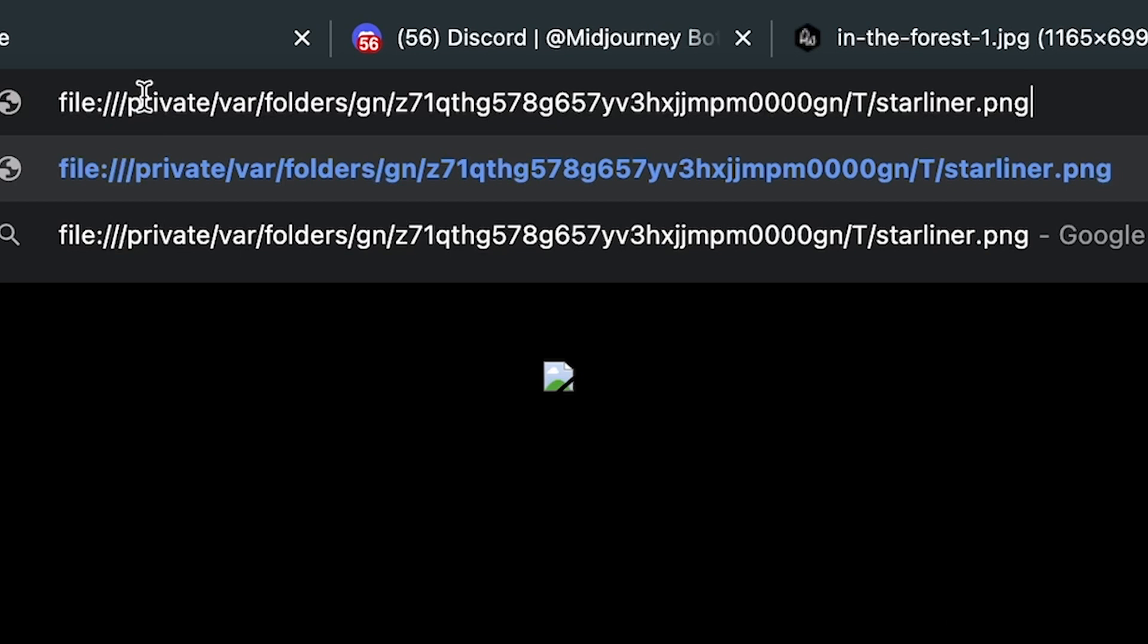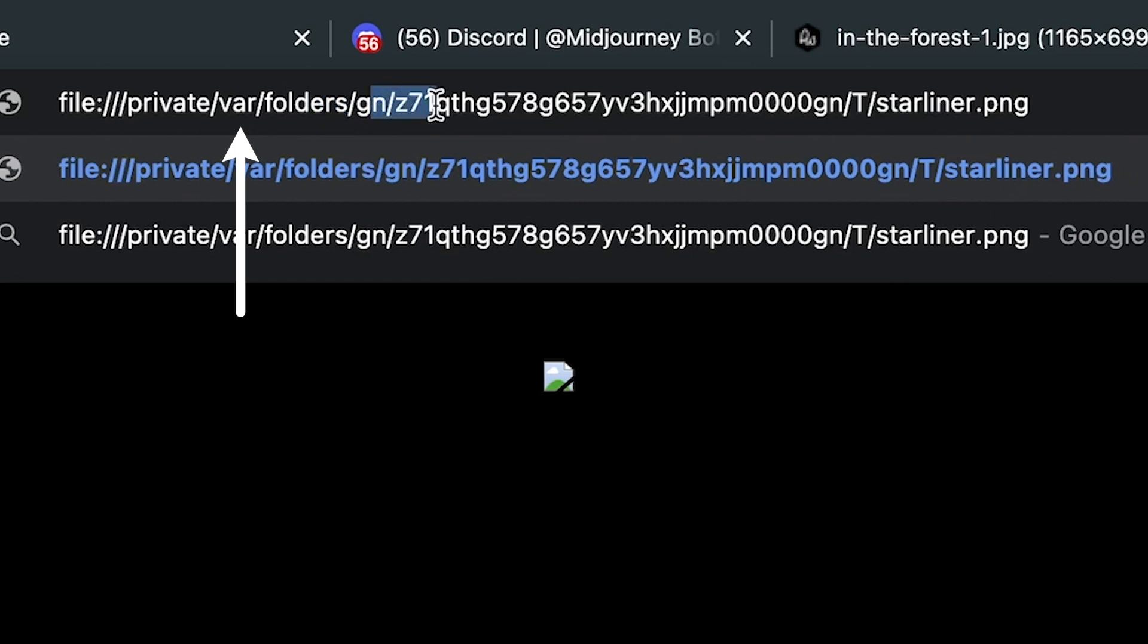I'll right-click on the broken image icon, choose copy image location, just like we did when we got the online image, paste that up into an address bar, and you can see it's looking for this image, not where I pasted it or not where I put that image on my hard drive. It's not looking in the documents folder, the Twine folder. It's looking in private var folders, GN, some sort of hashed value there, and then T, and then something there. It might be different on your computer. But that's not where the image is.